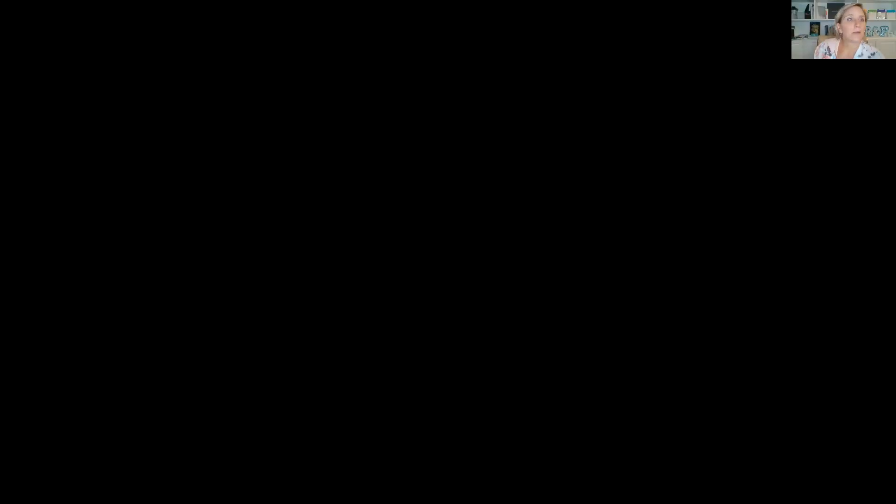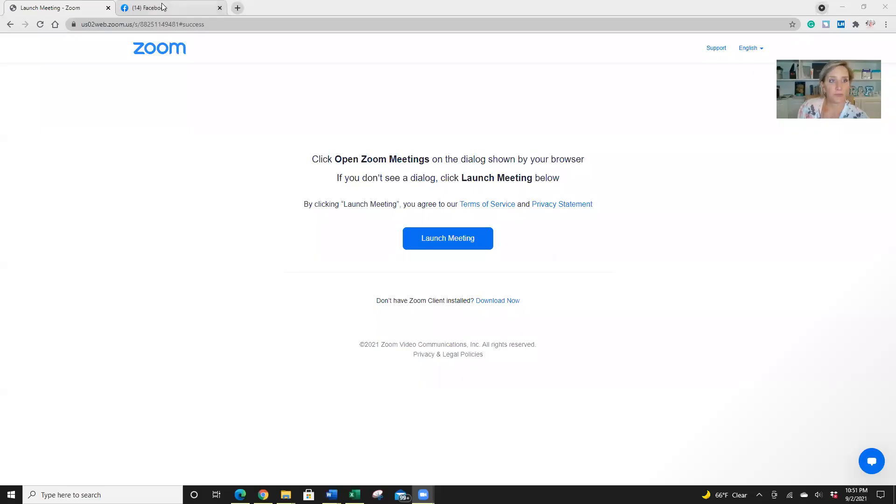So I'm going to share my screen. Okay, so I'm going to bring up my Facebook.